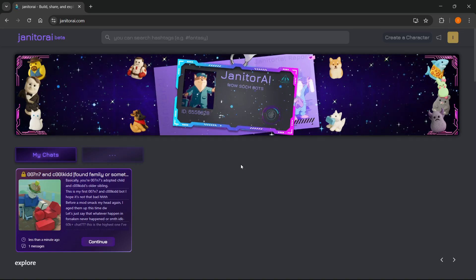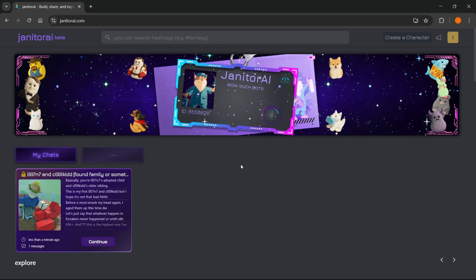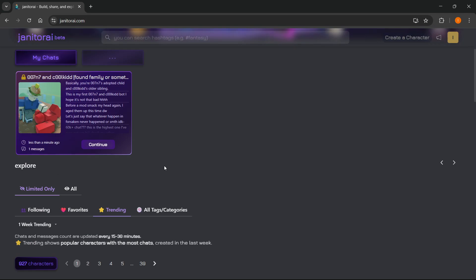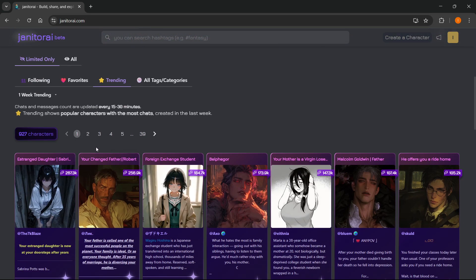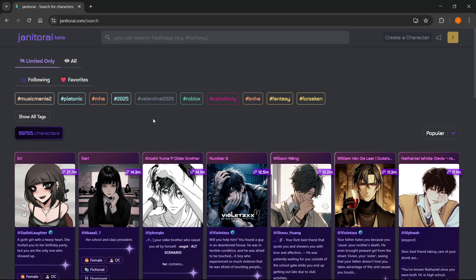In this video, I'm going to show you how to use Proxy by Janitor AI. So the first thing you want to do is go to janitorai.com, and then in here you first want to find one of these characters you want to chat with, and then you want to start a chat.